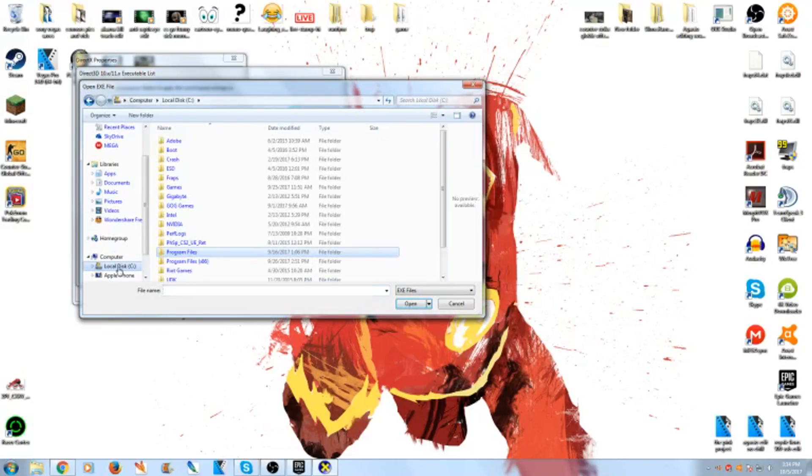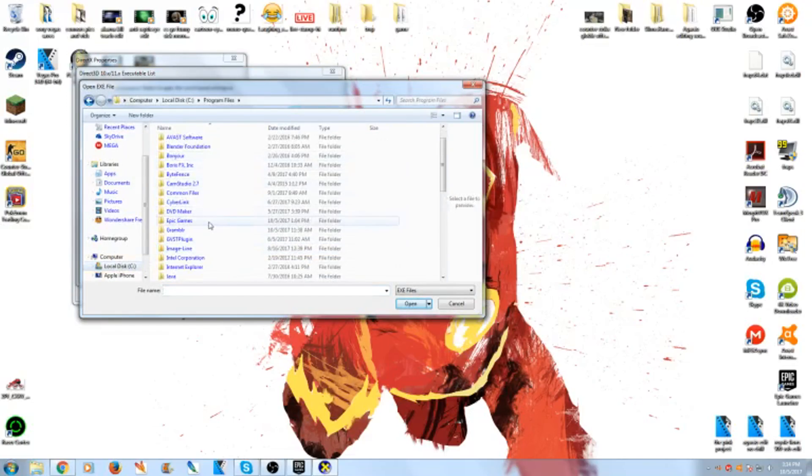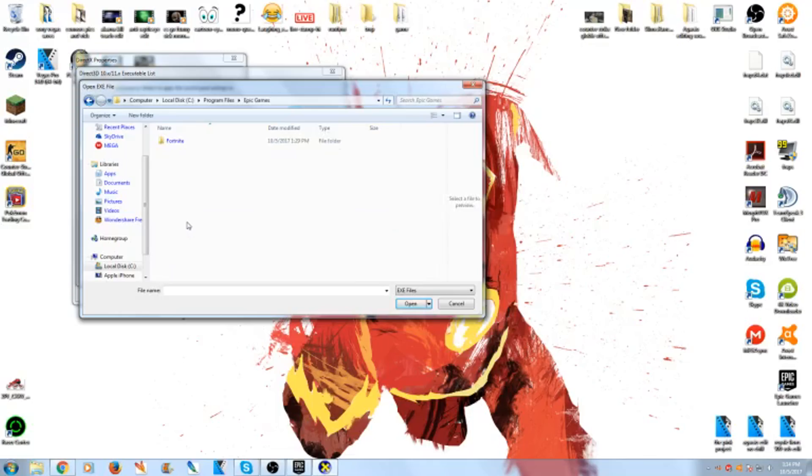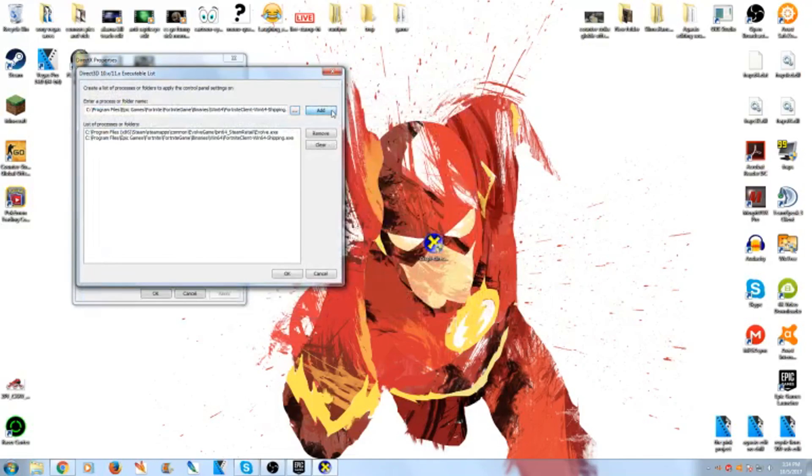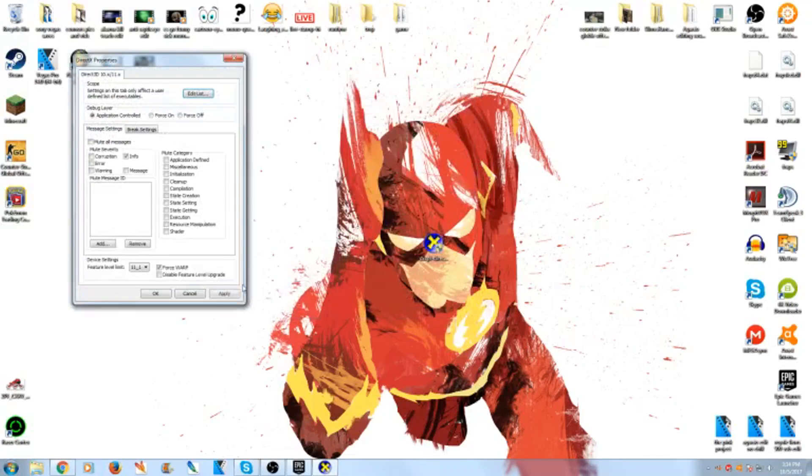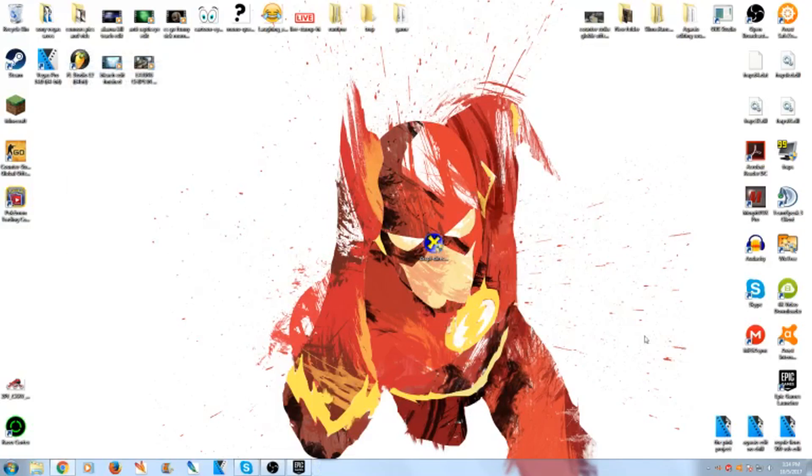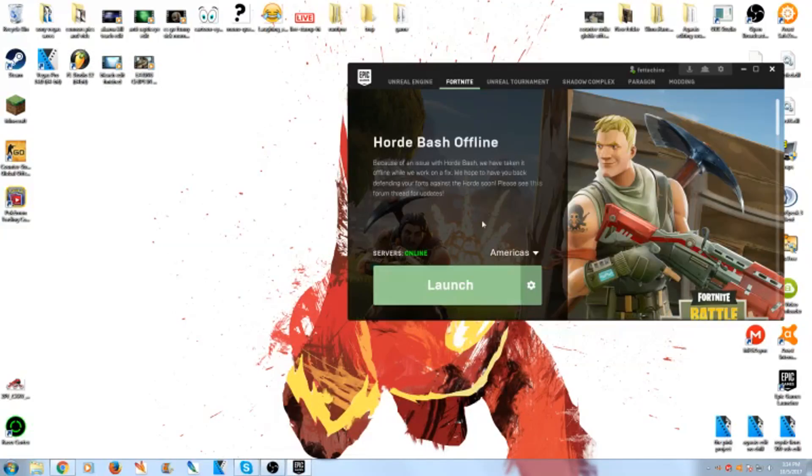And what you want to do is you want to go to your local disk, Program Files, you want to go all the way to Epic Games. You want to go to Fortnite, Fortnite game, and then binaries, win64, and then you click this, you click open, you click add, okay, apply, and then you can practice and get out of there.